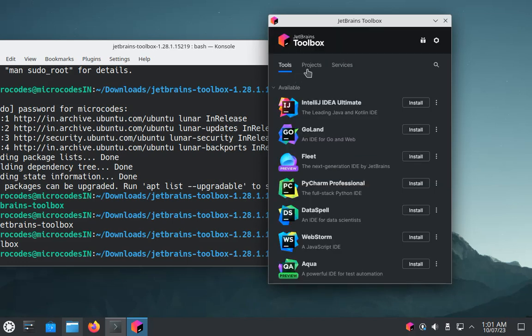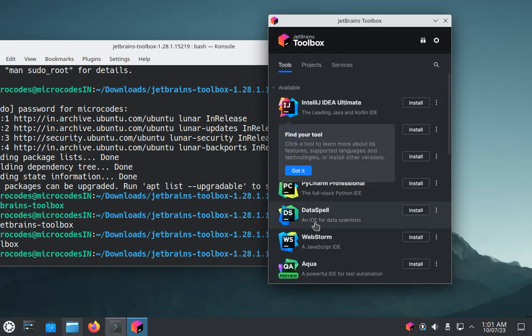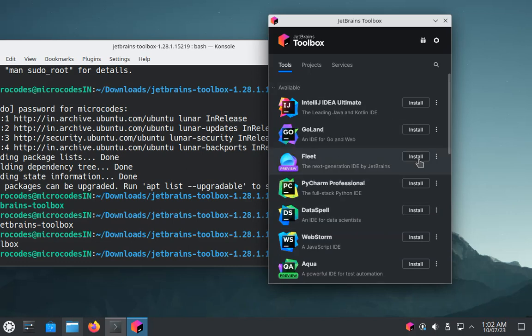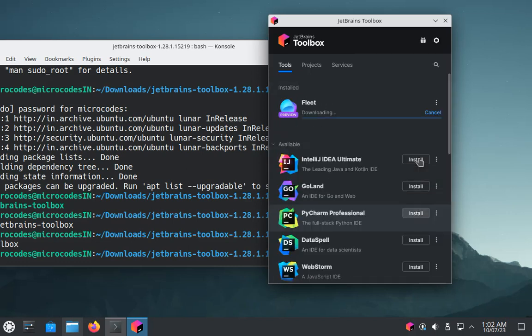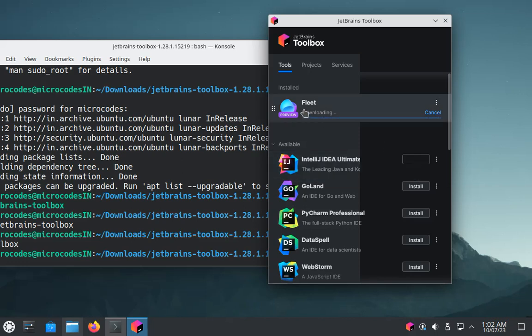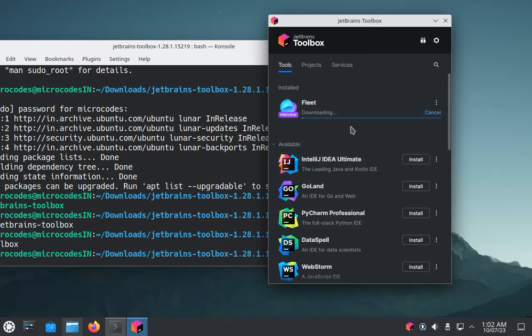Now it shows what types of editor you want to install, so I will choose this Fleet editor. I click on install, and as you can see it started installing.